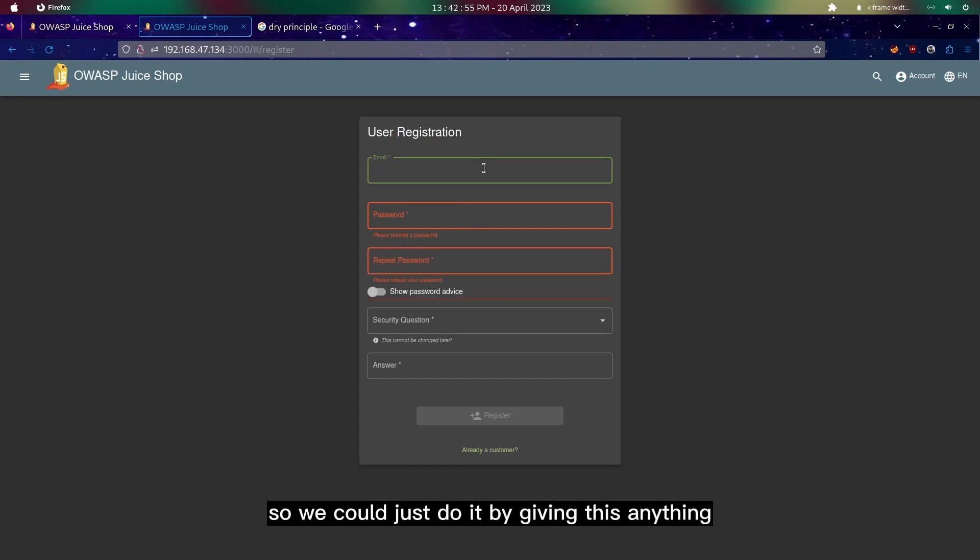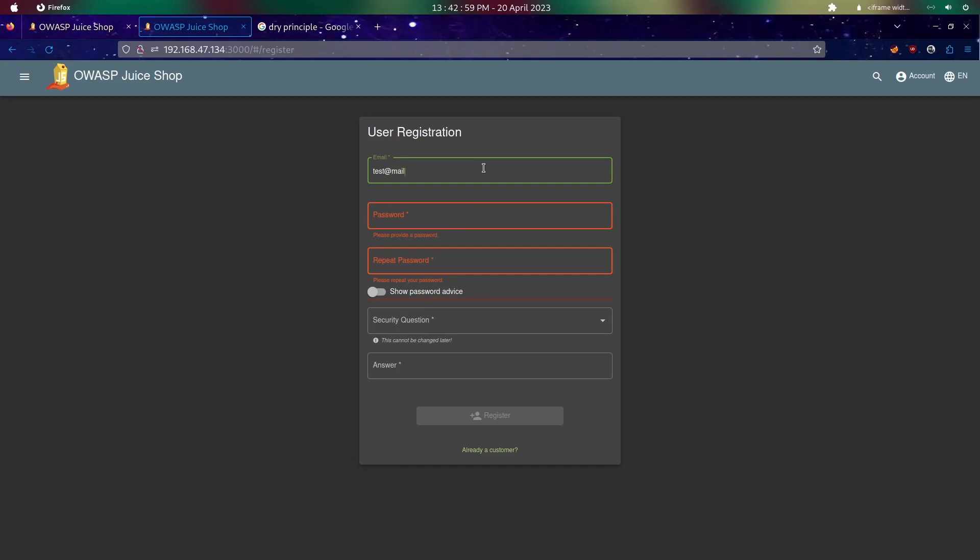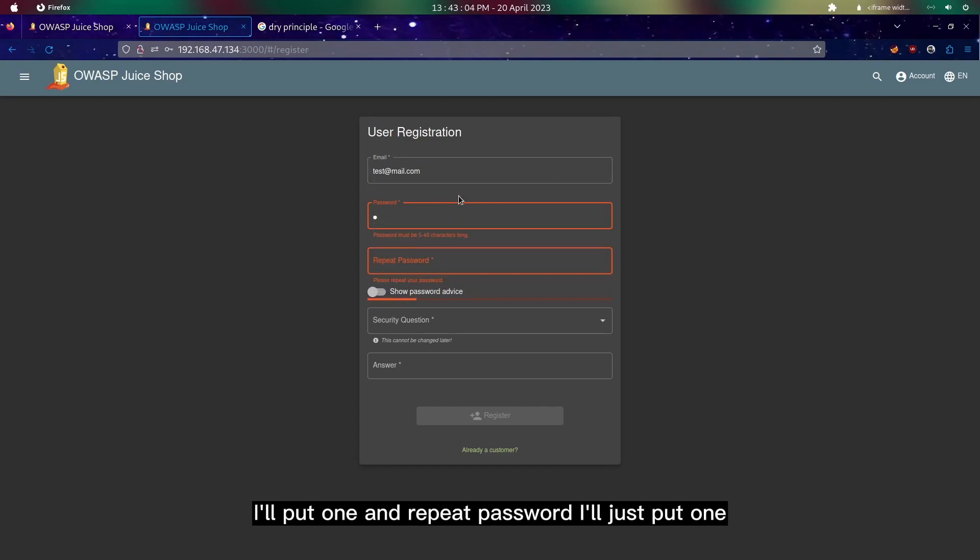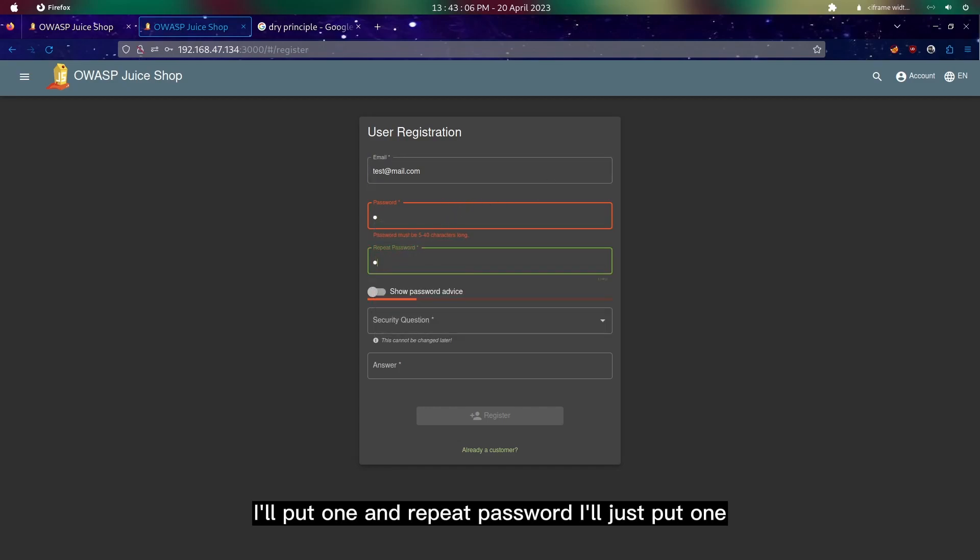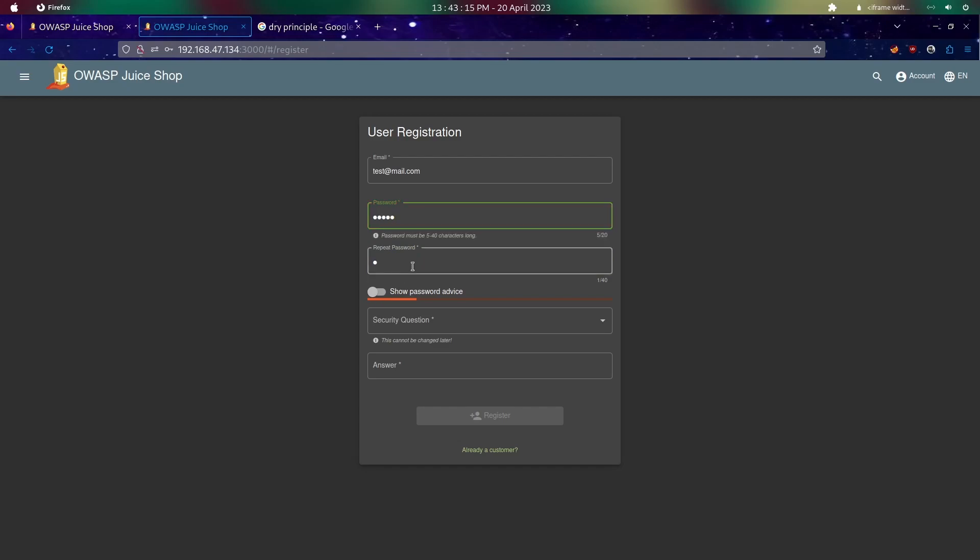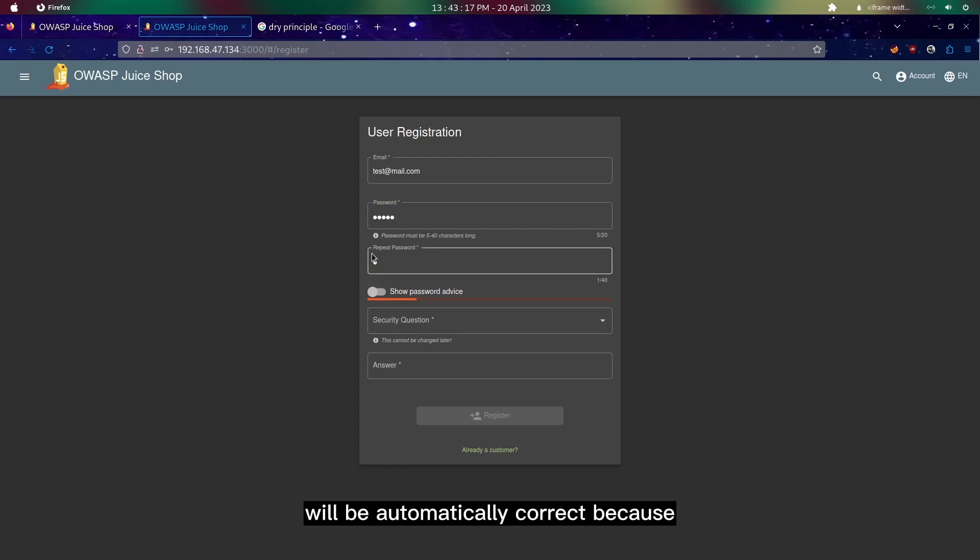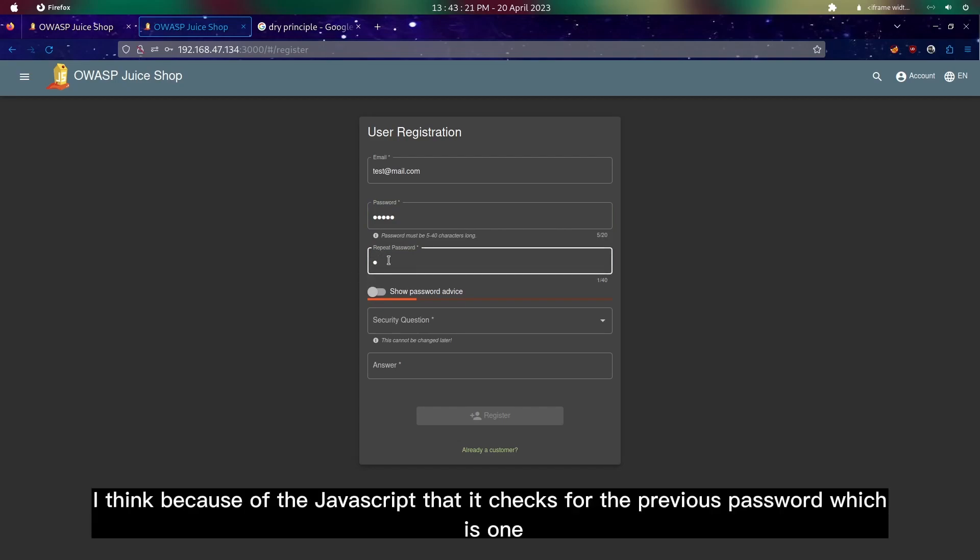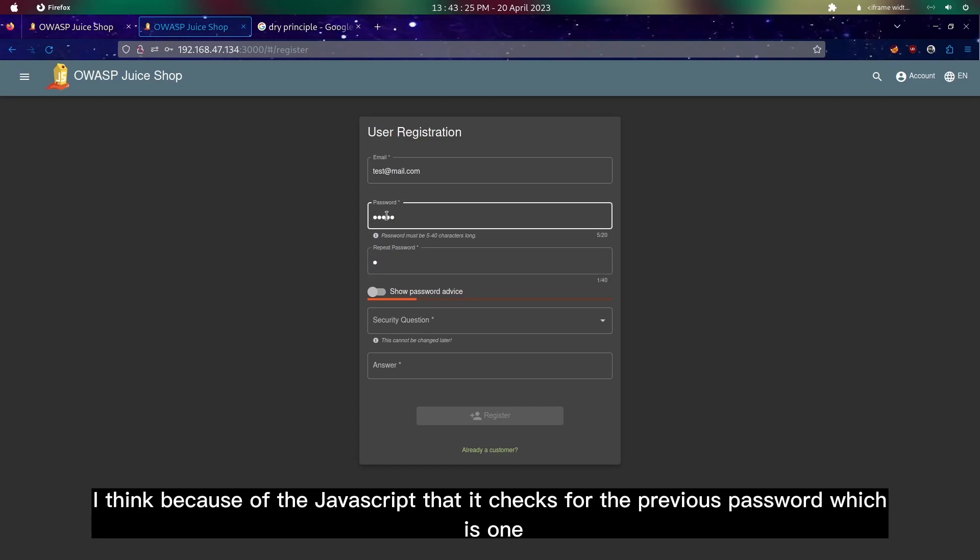Since it asks us to follow DRY principle, which means we're supposed to provide a different password in the repeat password field. We could just do it by giving anything in the password, I'll put one, and repeat password I'll just put one. But since we need five characters for the password, we could just put one two three four five, and the repeat password will be automatically correct because of the javascript that checks for the previous password which is one.